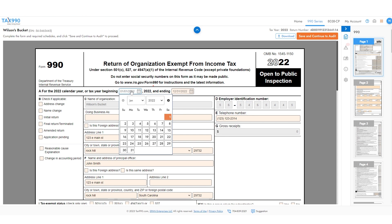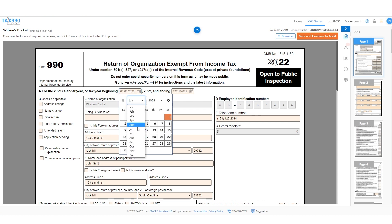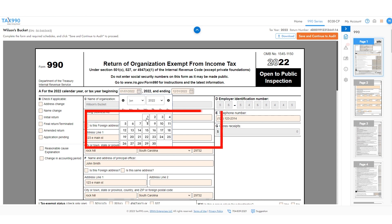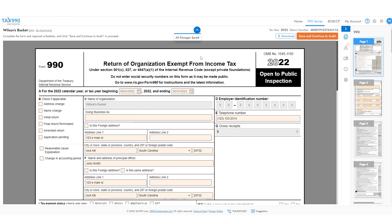First, we'll edit the tax year by selecting the calendar icon to the right of the tax year beginning date. Next, we'll select the month that the tax year begins in, and finally, we'll click the date on the calendar that the tax year begins. As you can see, it's important to start with the beginning date, because now both the begin date and end dates have automatically updated.